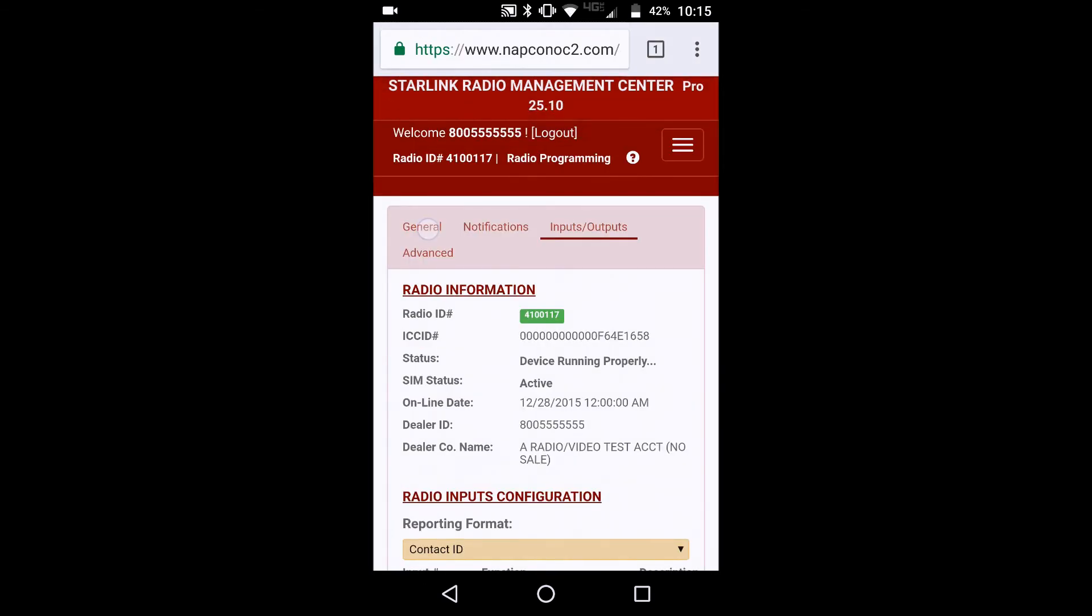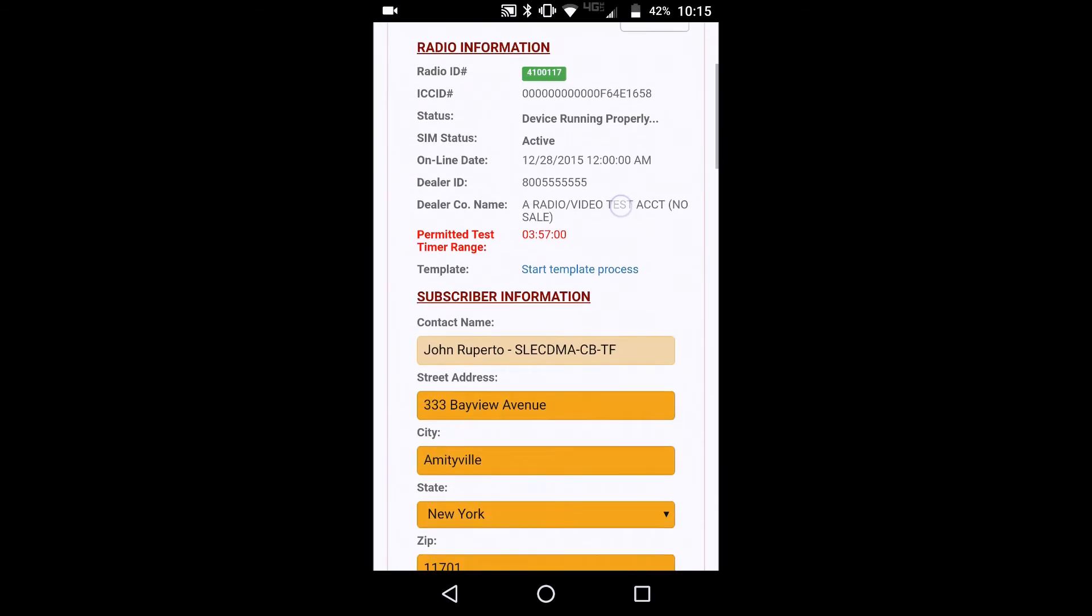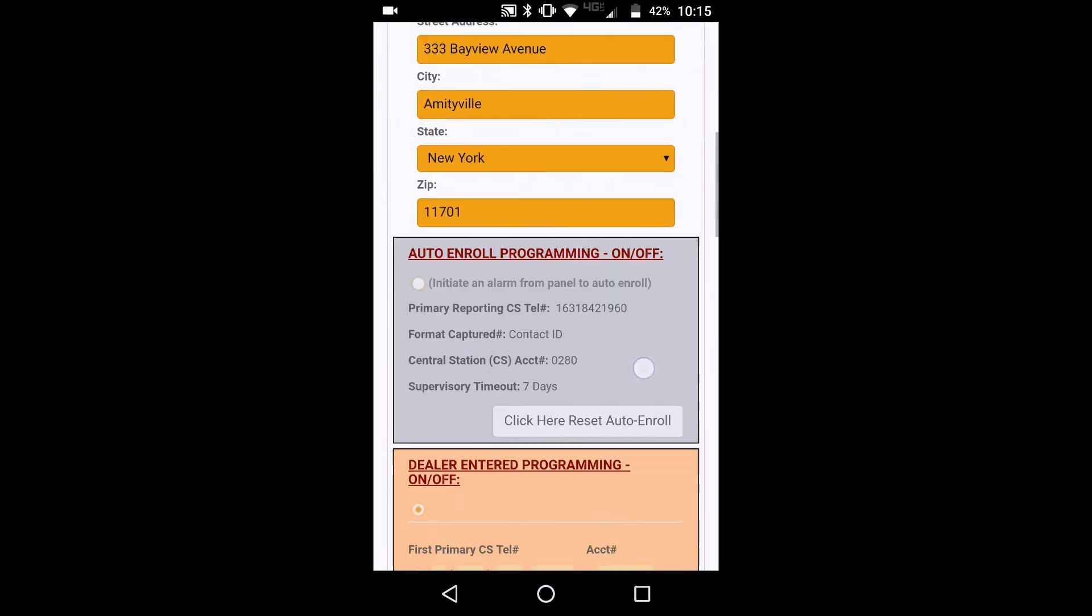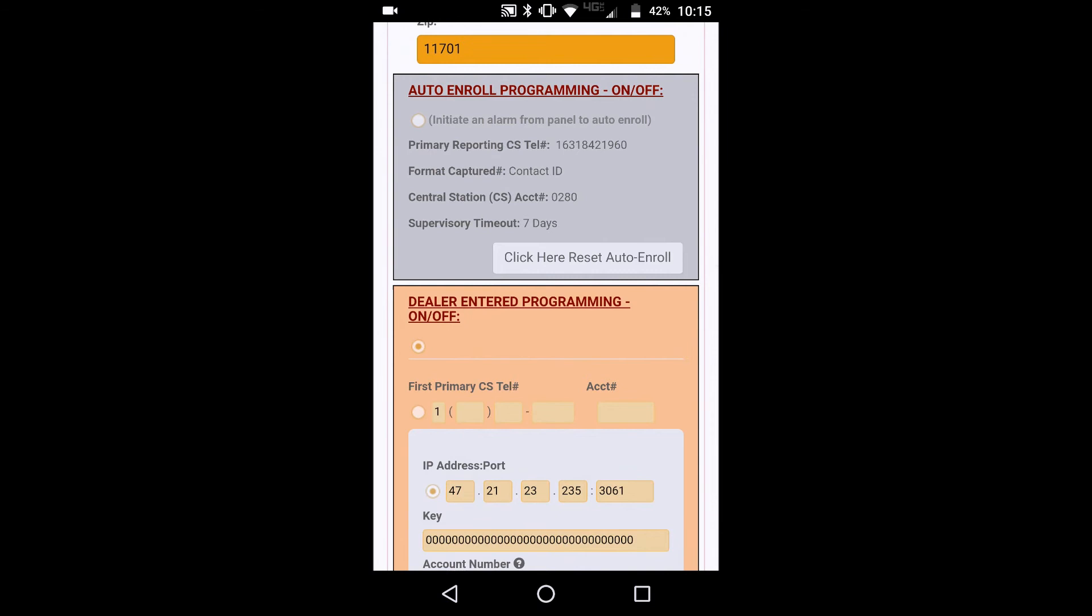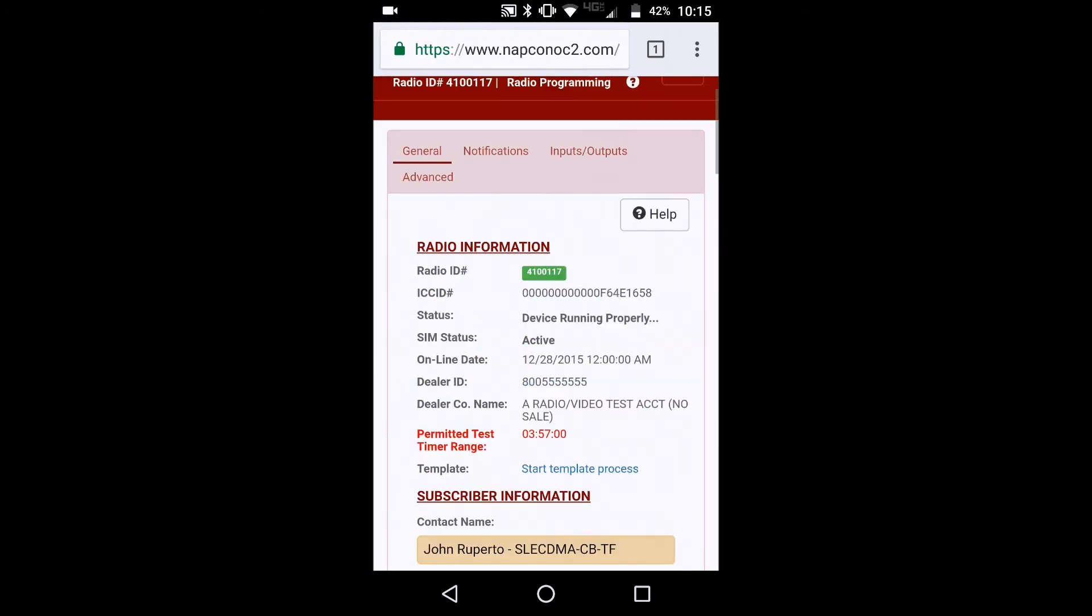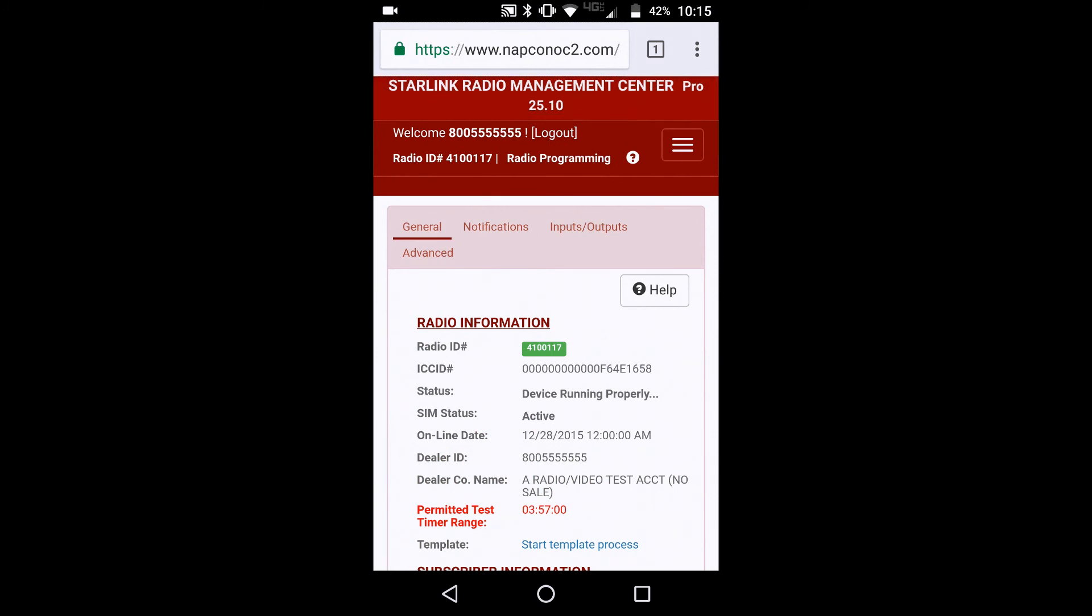You could leave it on auto enroll, you can put it onto dealer at their programming. And again, you could do this all conveniently and easily, right from your smartphone on site, ready to go.